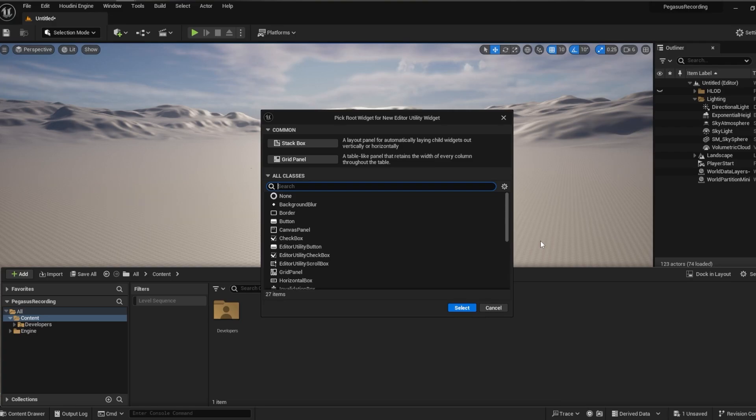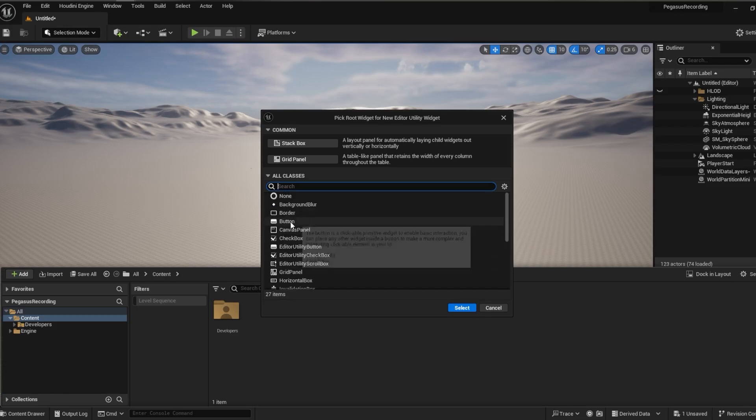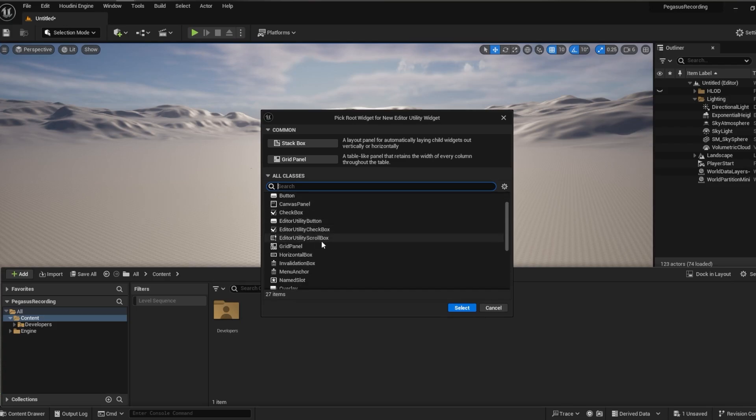This is where we can decide the base widget for our utility. I personally don't usually go for the suggested ones at the top and instead use editor utility scroll box, which allows the user to have a nice scroll feature within the whole menu if it gets too long or that the user can navigate easier.